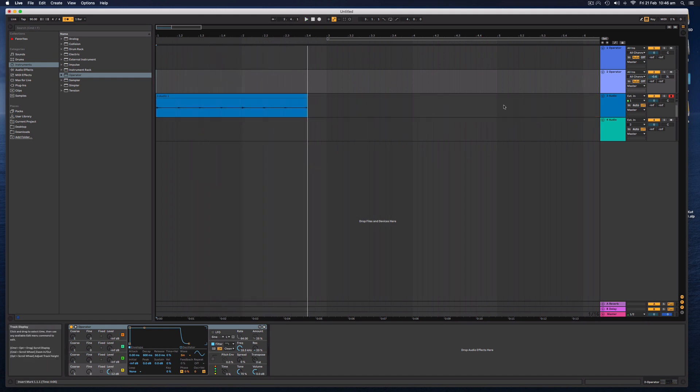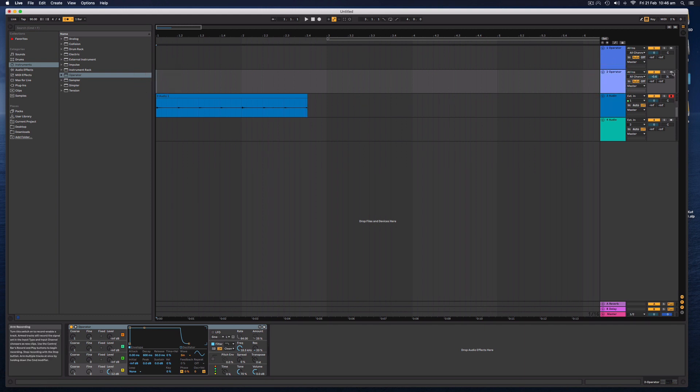And let's record something very simply on this MIDI track. Now, I can't hear it because I haven't clicked on the actual track that I'm recording.